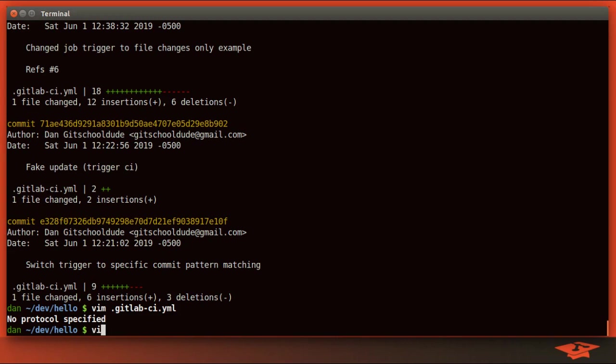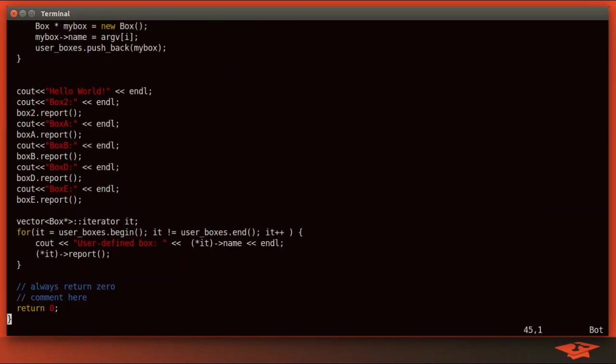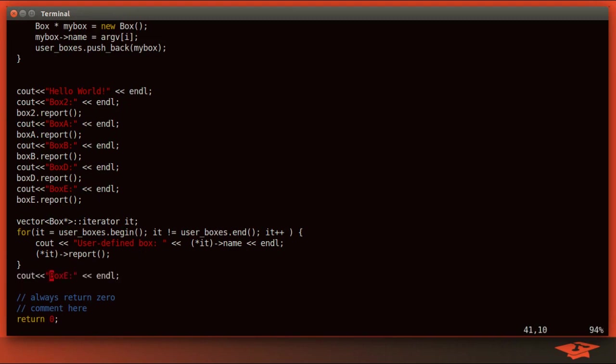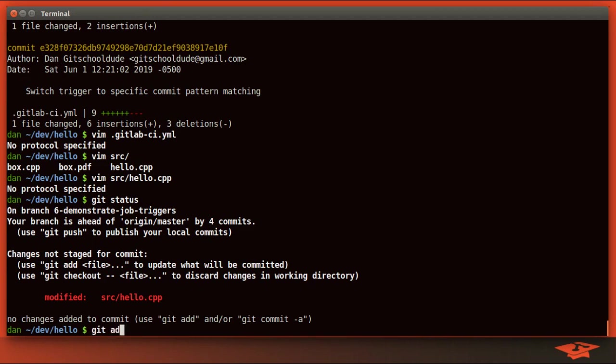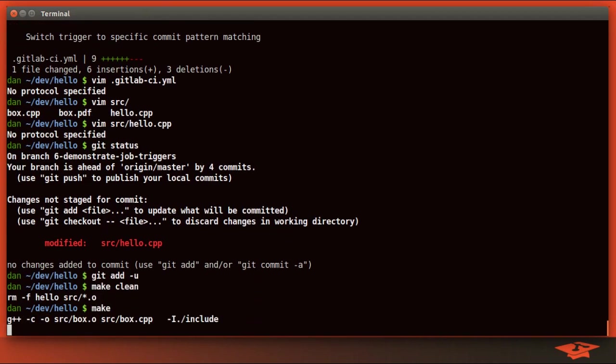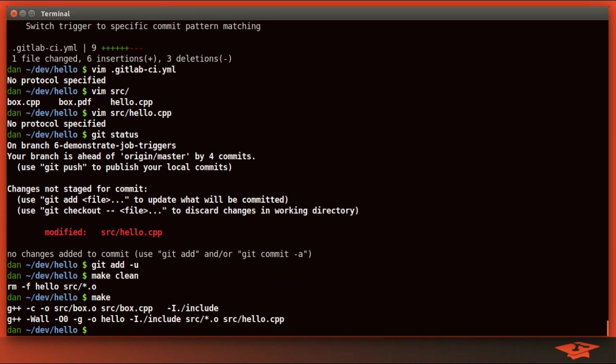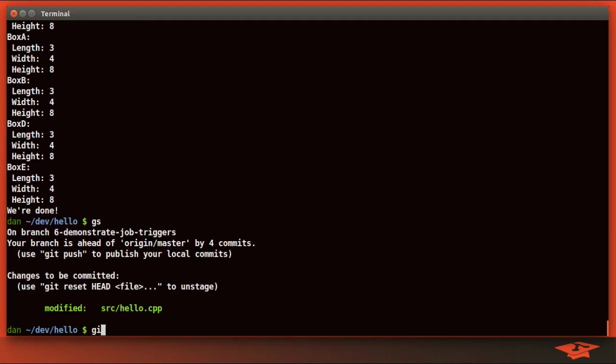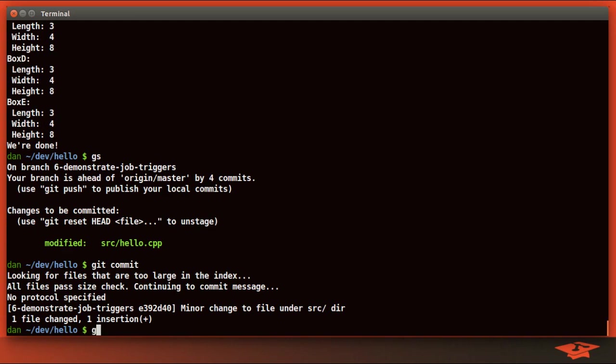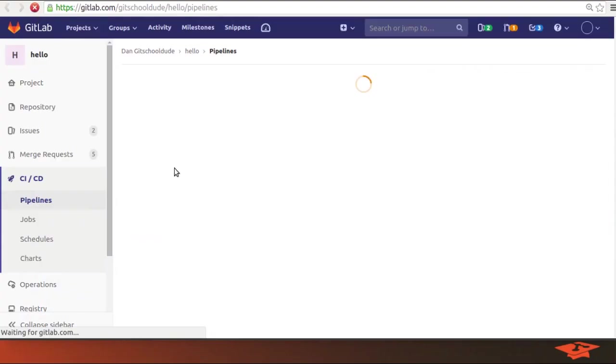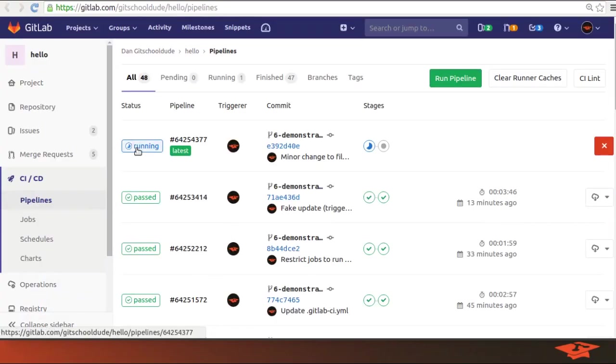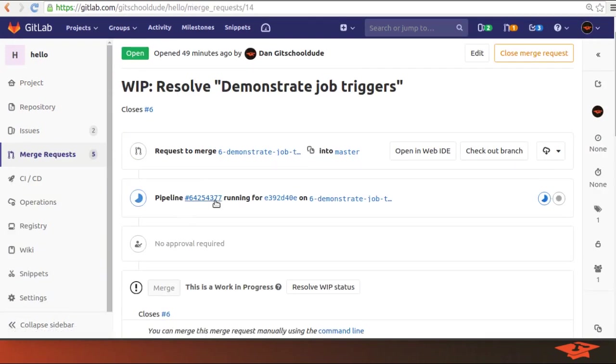So let's go ahead and modify a file that we know should trigger a job. Let's go into this hello world, and let's just go ahead and put a print that says we're done. Shows our change. Add you. Of course, we should be testing locally, right? Make clean make. Everything works if I were to run it. And you can see the new print here, so we know my change didn't break anything. So let's go ahead and commit this change. A change to a file under the source directory. Hit the commit. Commit made. Let's push it and see if it triggers a new pipeline. Refresh the page. Yep. New pipeline running. Flip over the merge request page. We can see that the new pipeline was triggered and it's associated with the merge request.